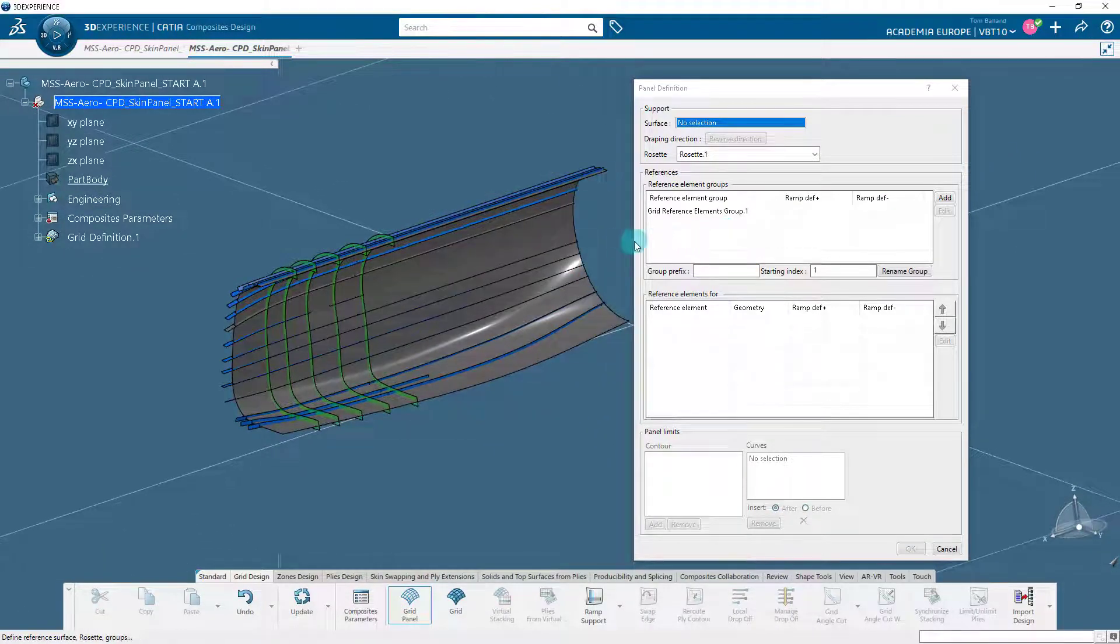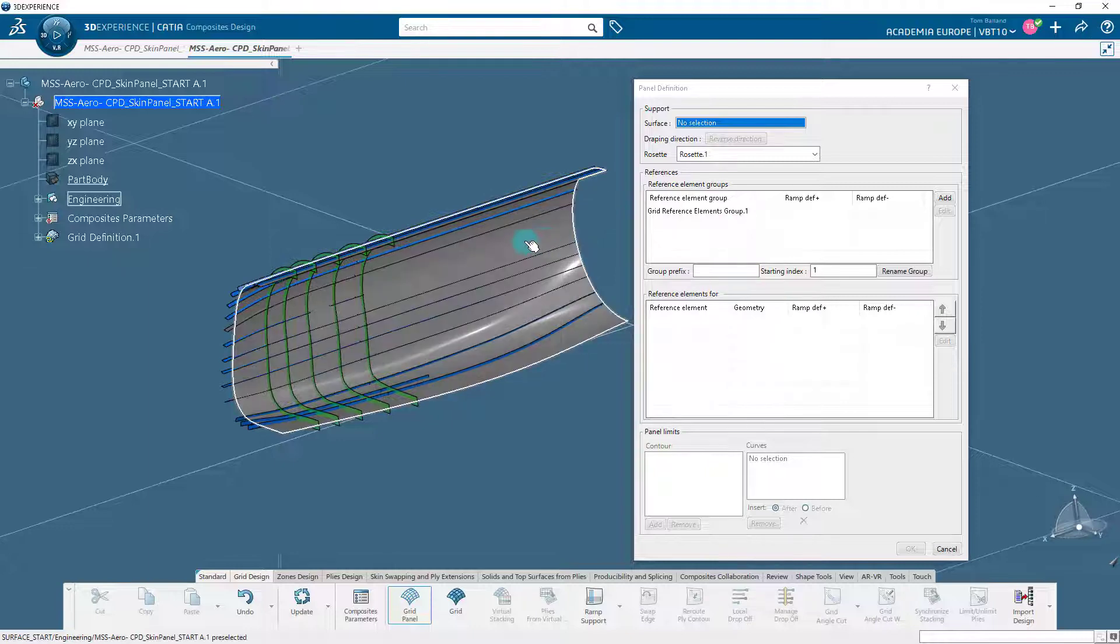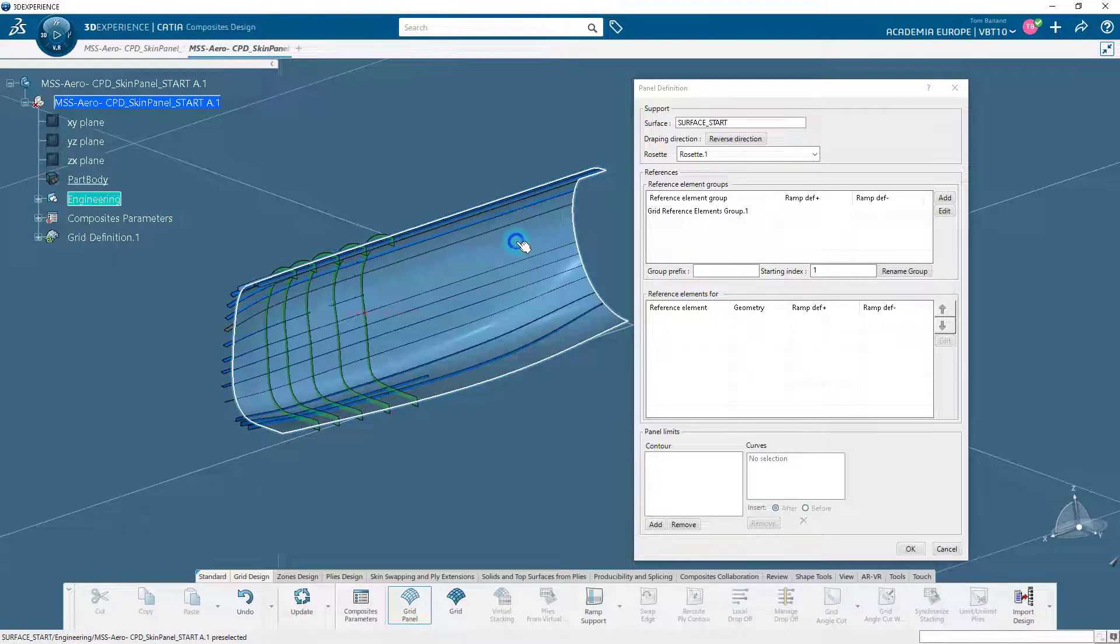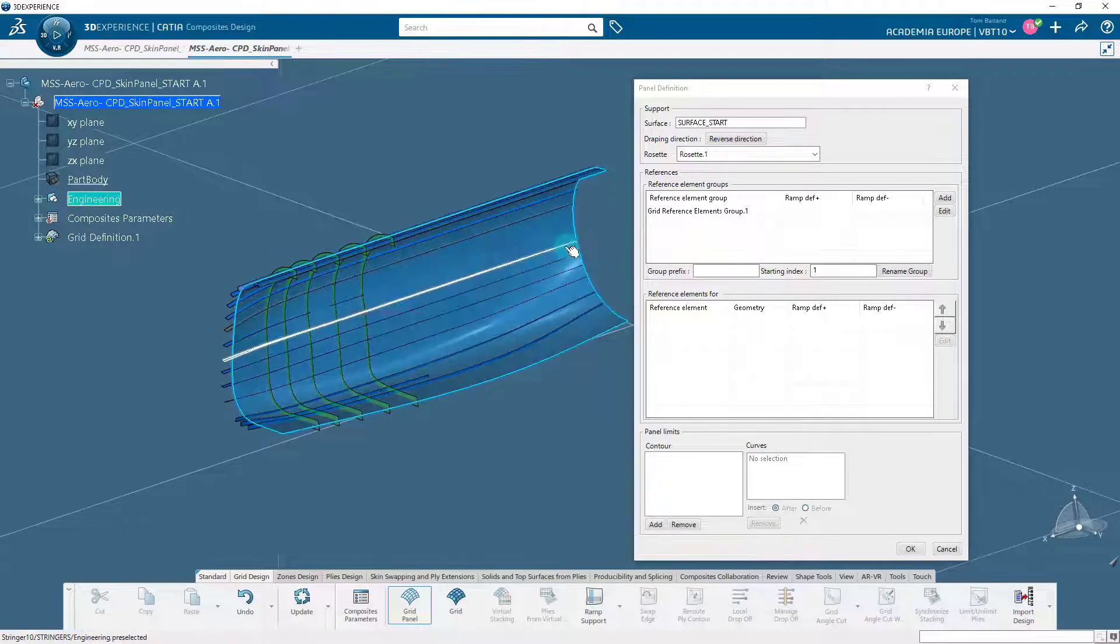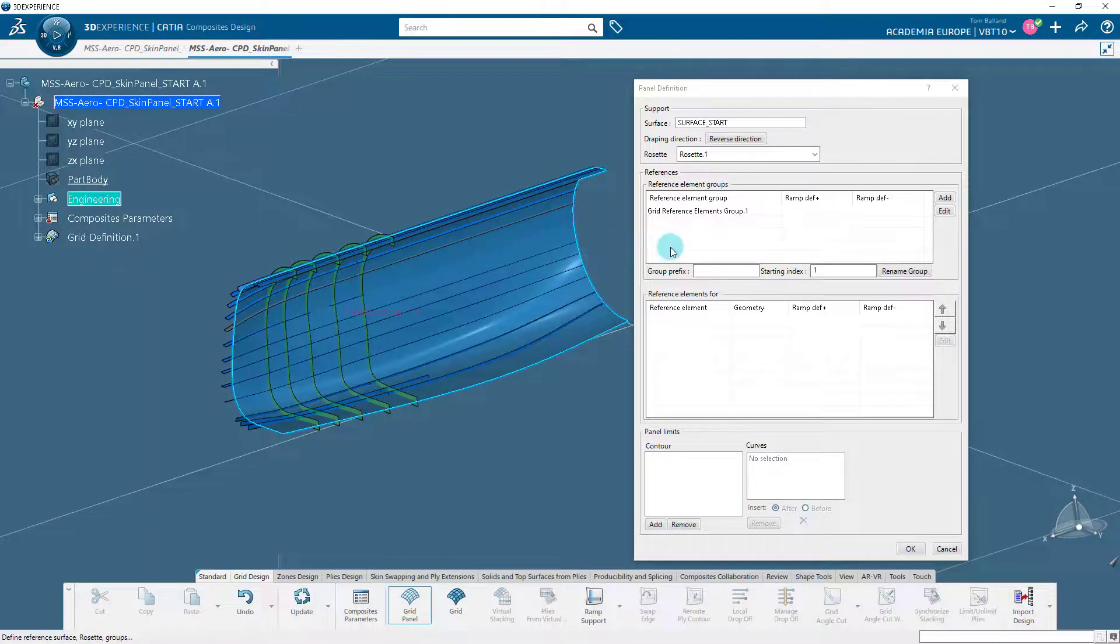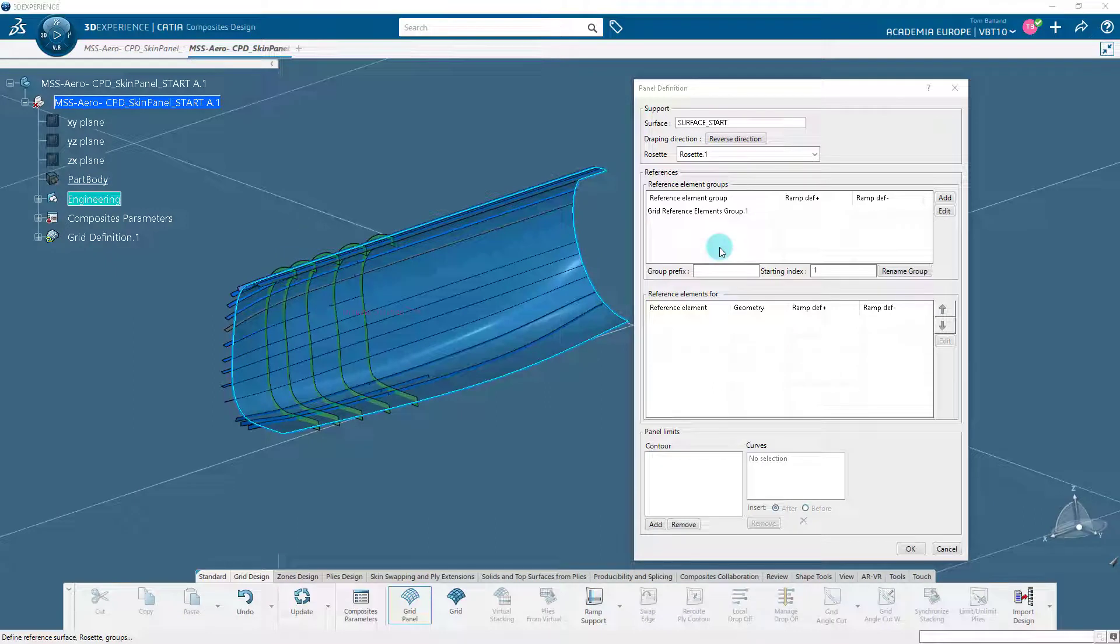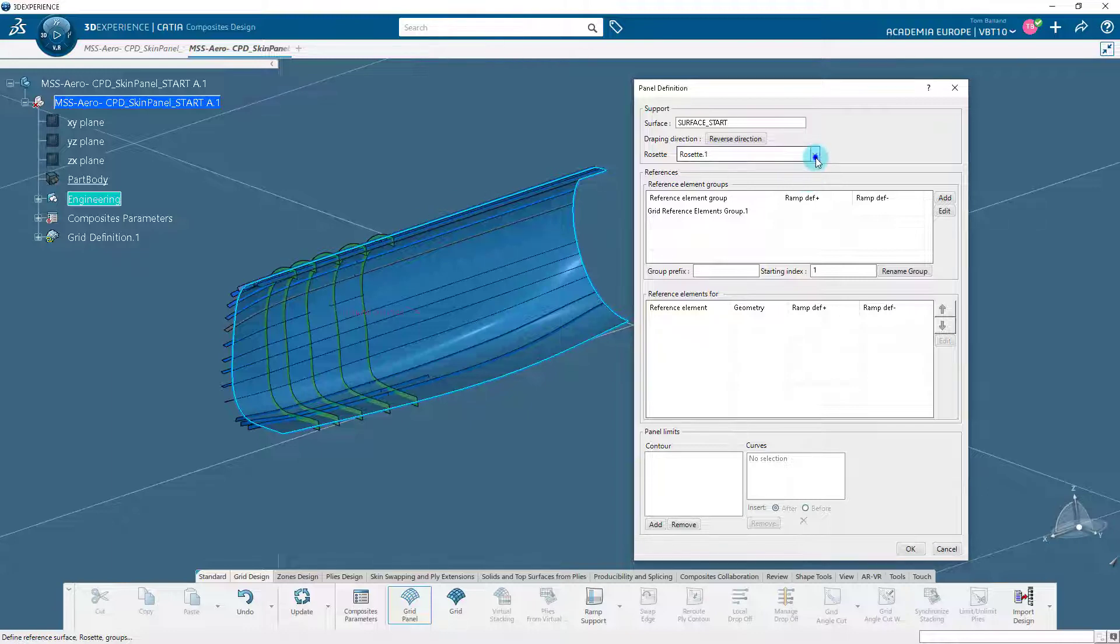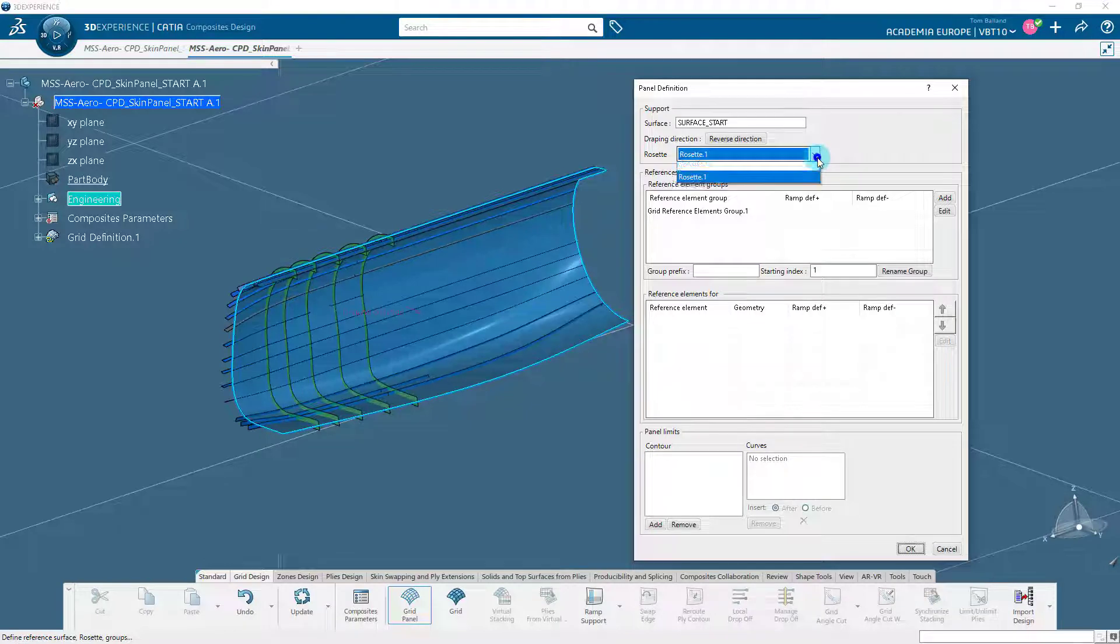In the dialog box, select the base or reference surface. Physically, this surface is the mold used to manufacture the composite part. Specify the draping direction indicated by the red arrow as shown. The arrow indicates the direction in which the plies will be laid onto the surface. Click on the arrow to change the direction if required. Also, select the rosette as rosette.1.